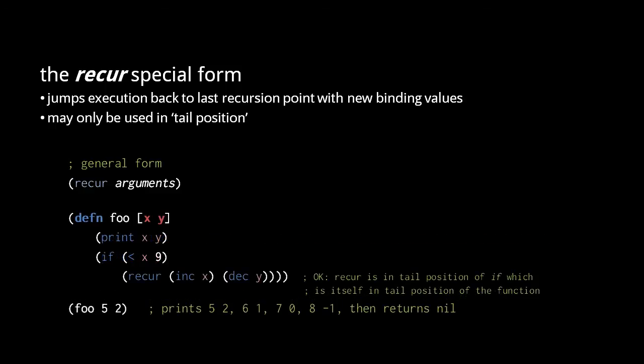Here, when x reaches the value 9, the foo function will stop making additional recursive calls. You might not think that the recur is in tail position, but tail position is transitive. Here, the if form is in tail position of the function, and the recur form is in tail position of the if form. Transitively, then, the recur form is in tail position of the function.